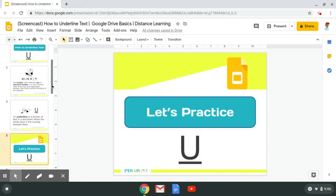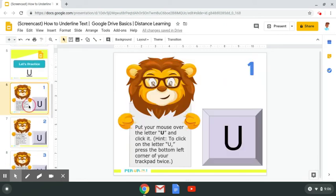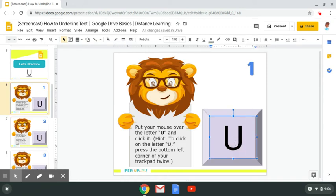Let's go ahead and practice. Step number one: put your mouse over the letter U and click it. To click on the letter U, press the bottom left corner of your trackpad twice. Clicked it once, clicked it twice.